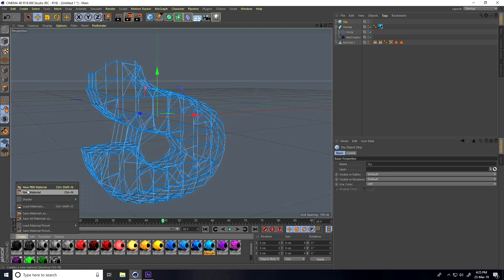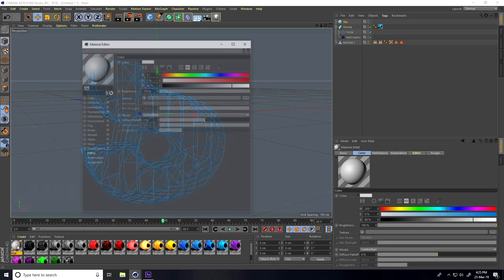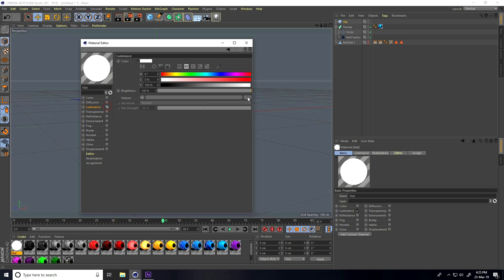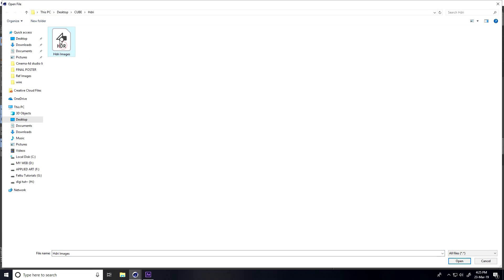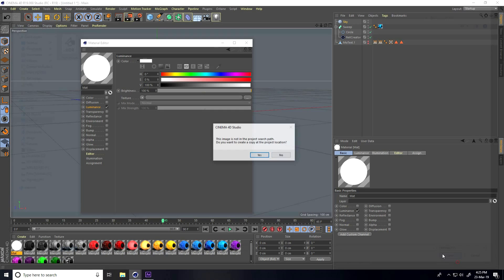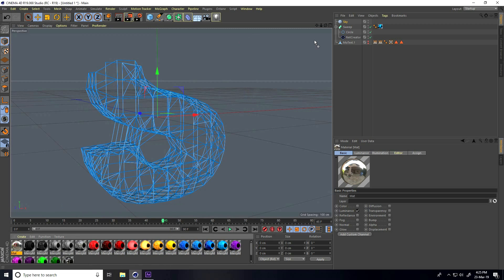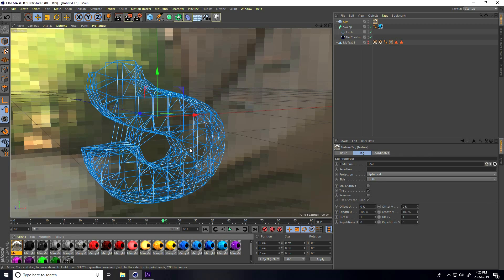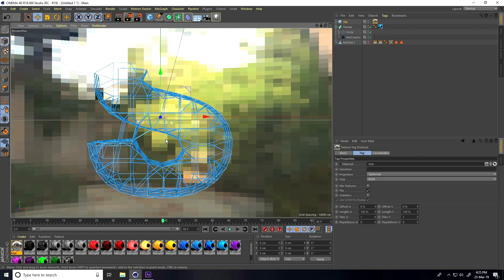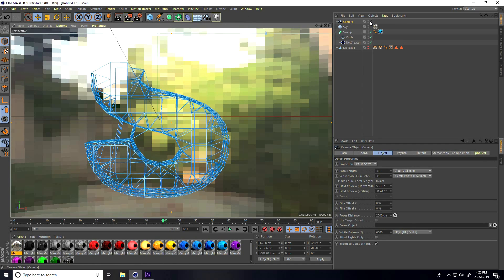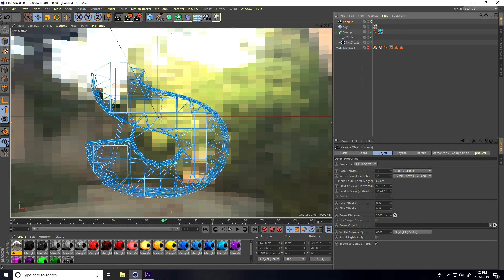Now I create a light using a Sky object. Go to Create, New Material, open it, take Luminance only. This is my HDRI light. Set brightness to 200% and apply it on the sky. Then I add a camera.